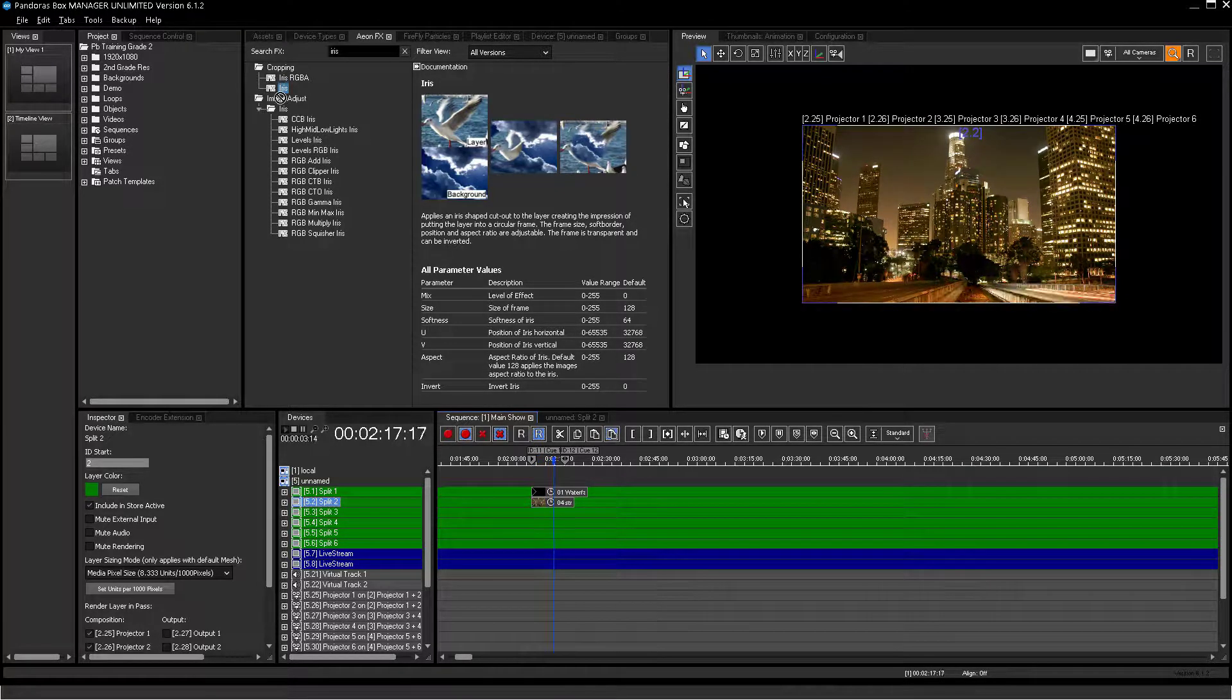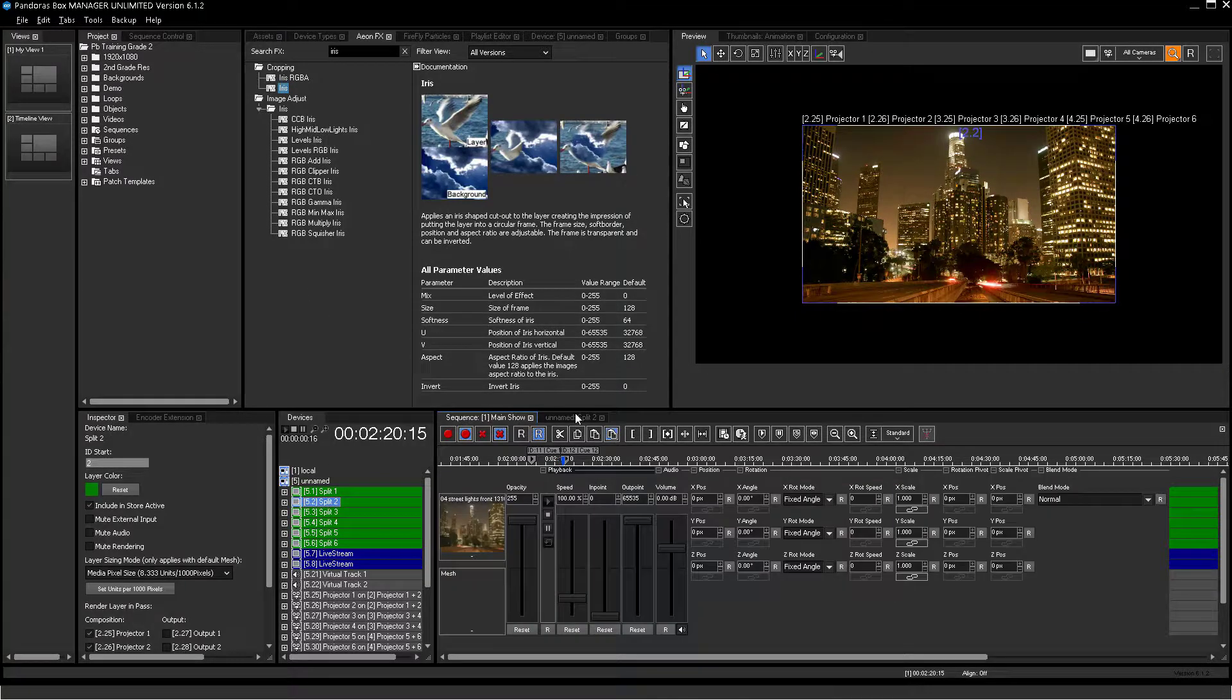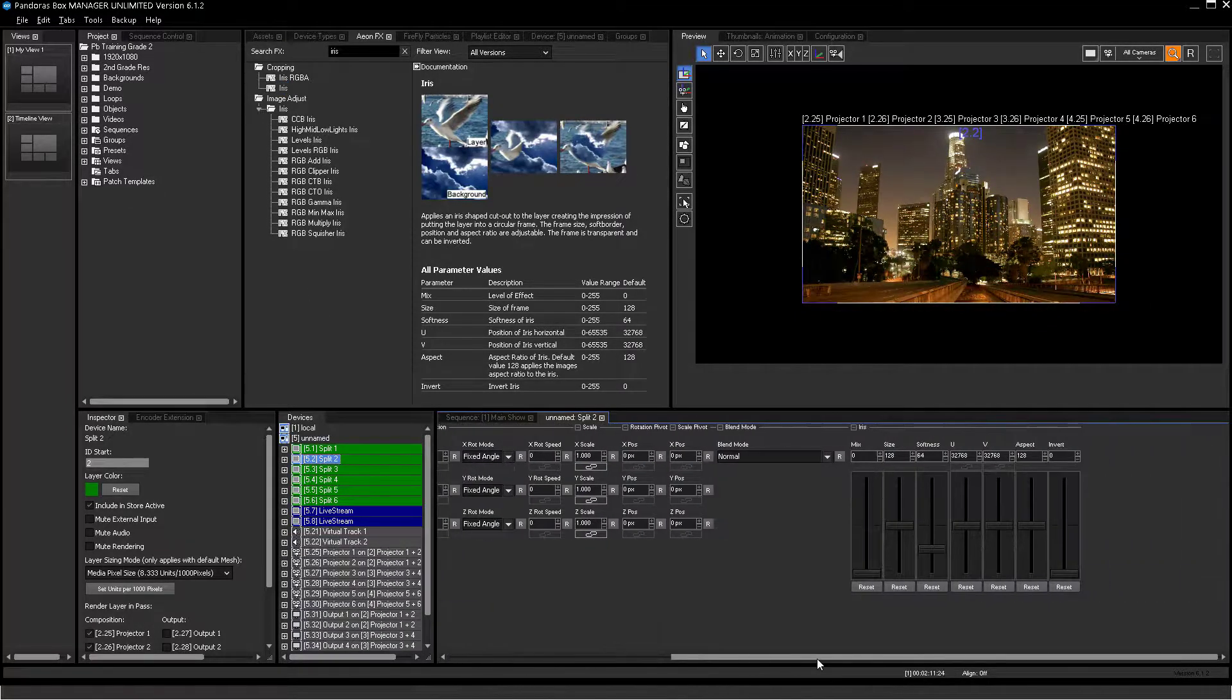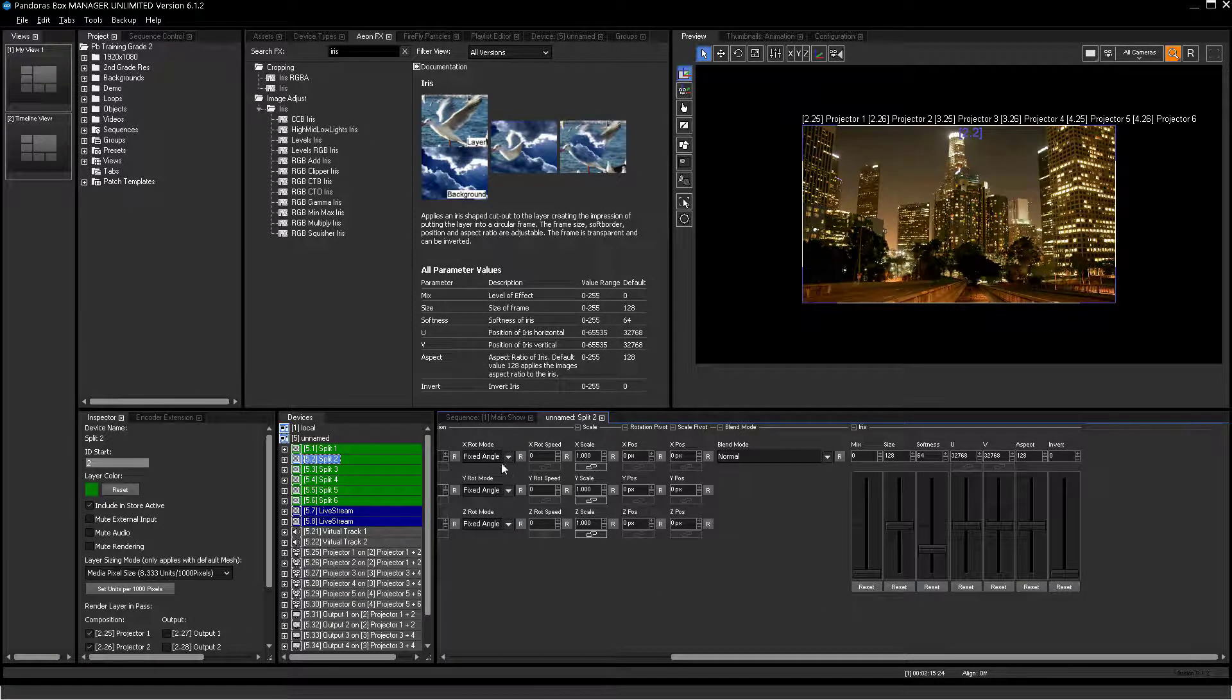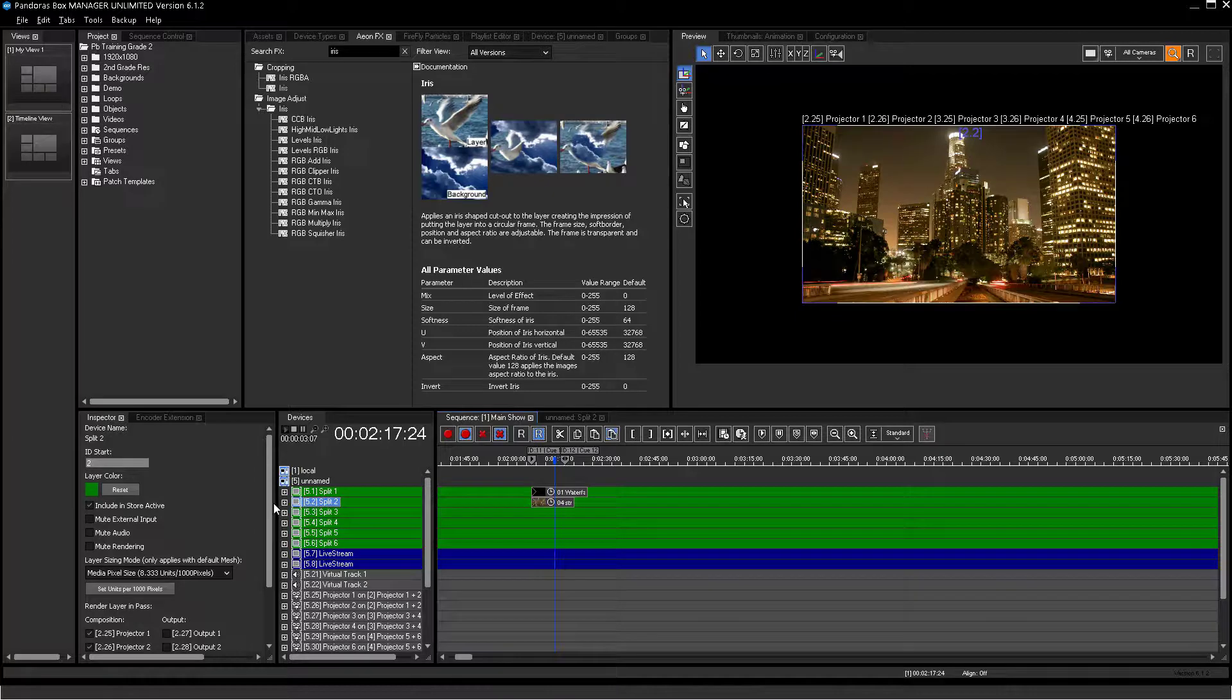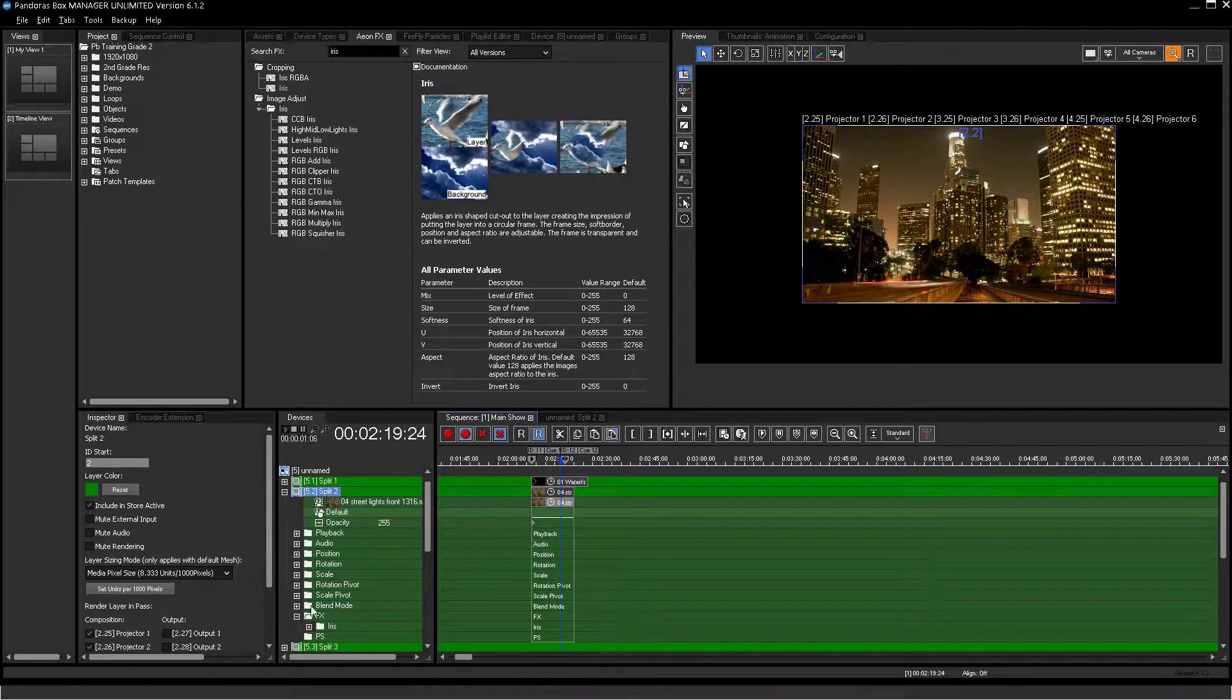Now add the iris effect on layer 2. Opening the device control tab shows the added parameters for the iris effect on the layer. They can also be found in the device tree by opening the layer structure.